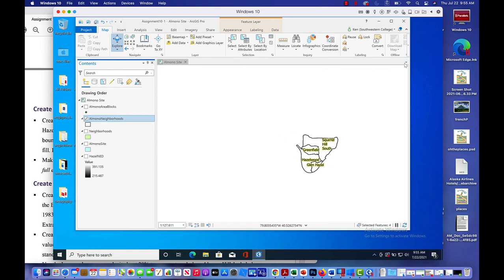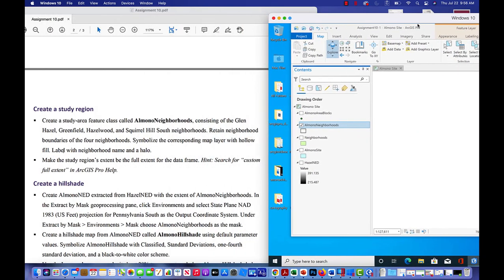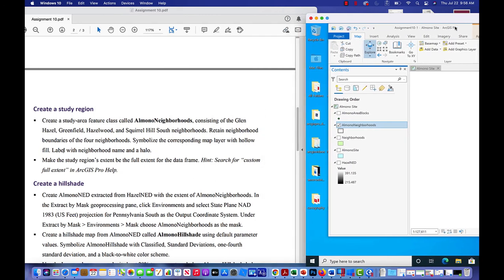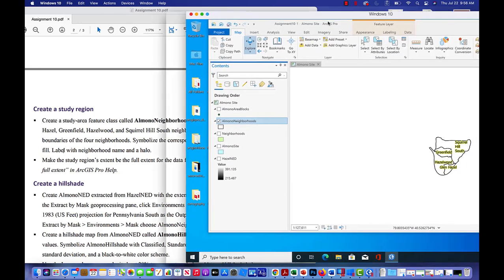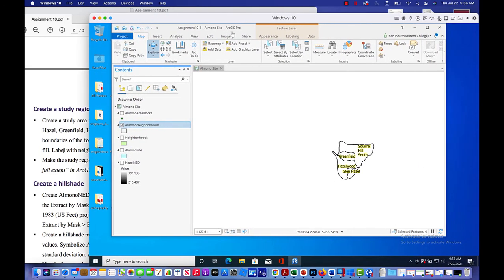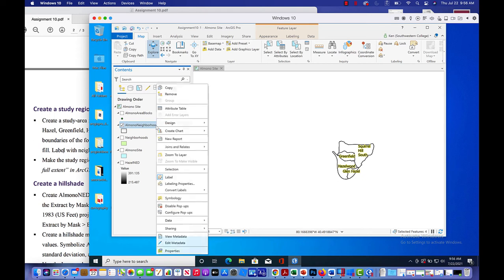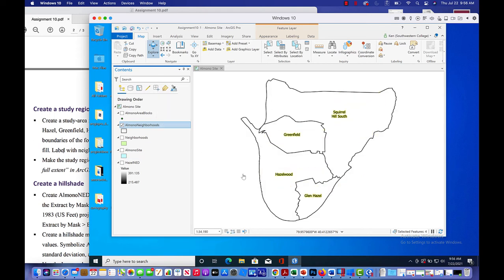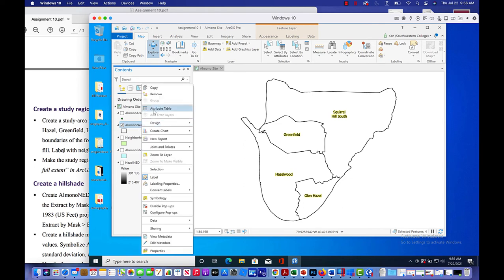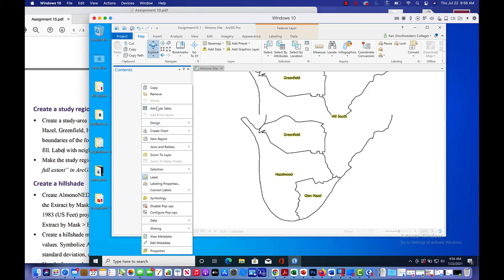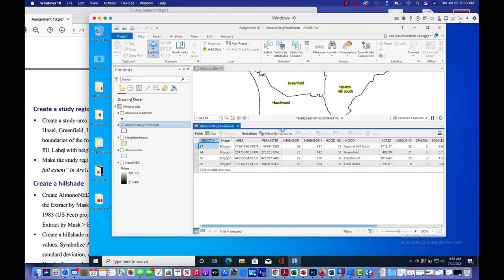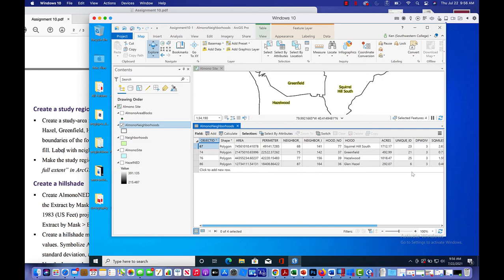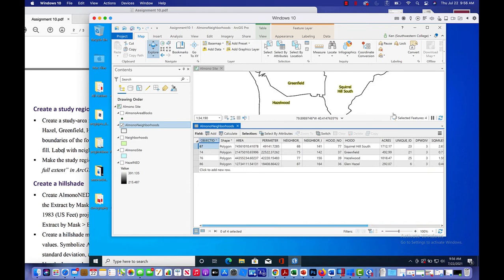So the next thing it said was to make sure that the study region's extent is full extent. Let's just simply zoom in. So we're going to right click, zoom to layer. And there it is. So now we've got our study area, Squirrel Hill South, Greenfield, Hazelwood, Glen Hazel. If I right click on Almono neighborhoods, you can see I've got all the information here that we need. All of it's full. So we're not missing any data or any information. And now we can just run with it.